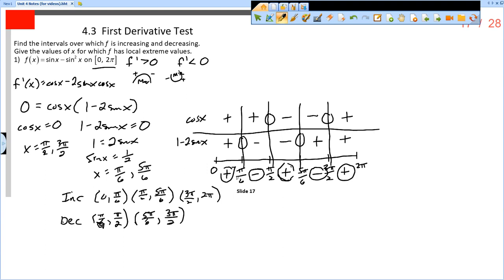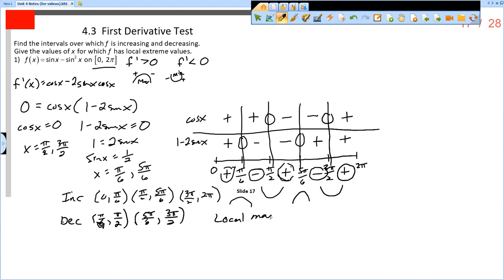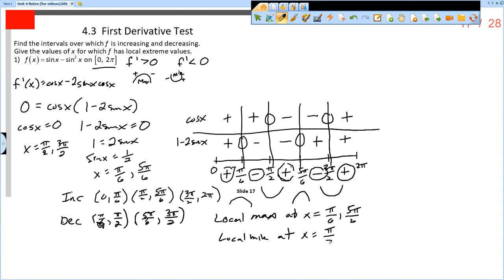For local extreme values: at pi over 6 the derivative changes from positive to negative — local max. At pi over 2 the derivative changes from negative to positive — local minimum. At 5 pi over 6 the derivative changes from positive to negative — local maximum. At 3 pi over 2 it changes from negative to positive — local minimum. So local maxima at x equals pi over 6 and 5 pi over 6, and local minima at x equals pi over 2 and 3 pi over 2.